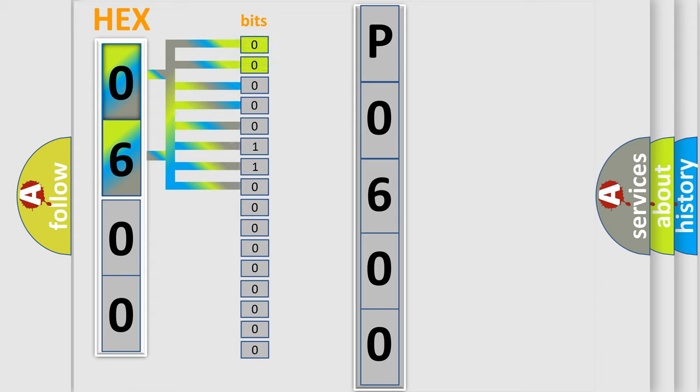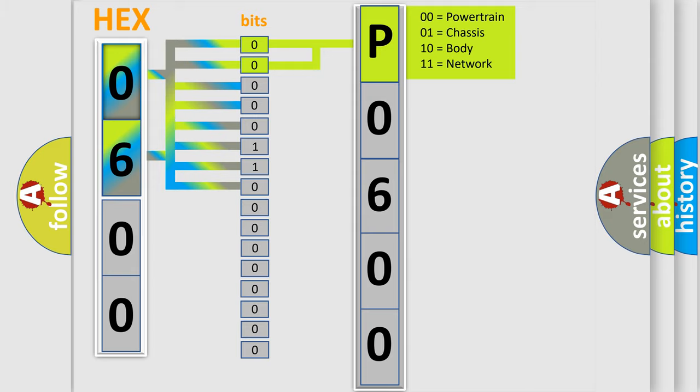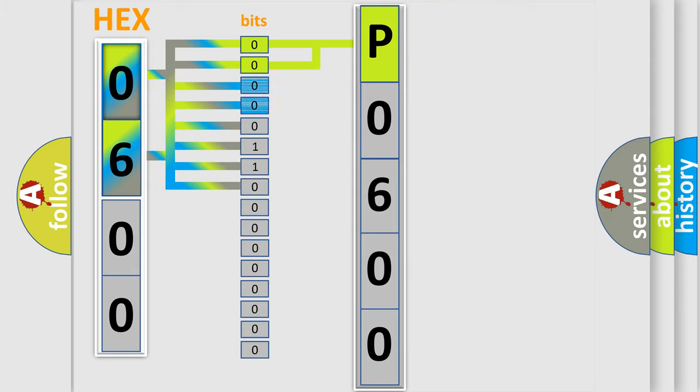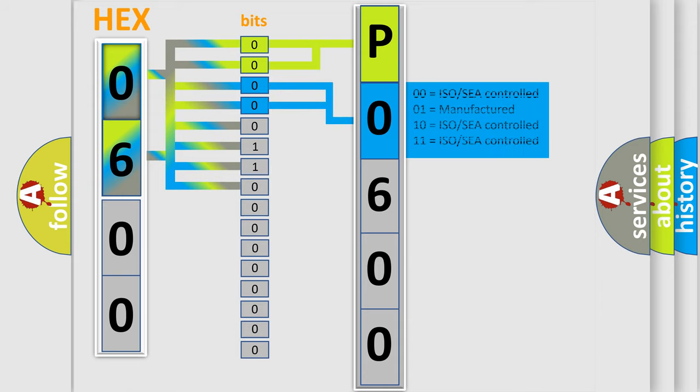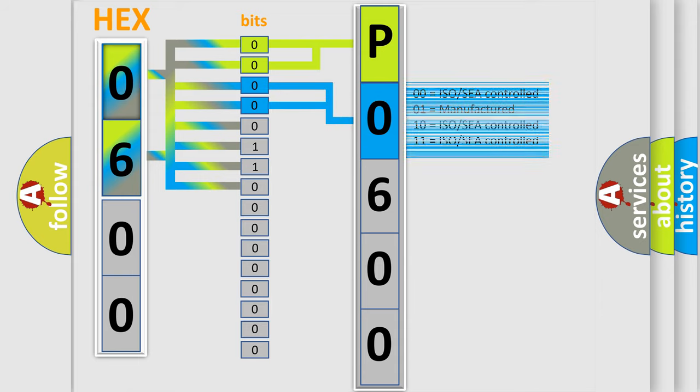By combining the first two bits, the basic character of the error code is expressed. The next two bits again determine the second character. The last bit styles of the first byte define the third character of the code.